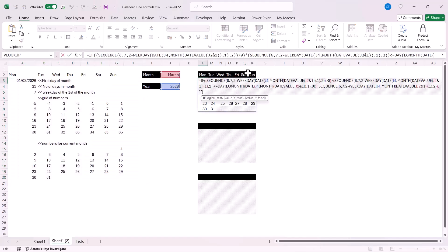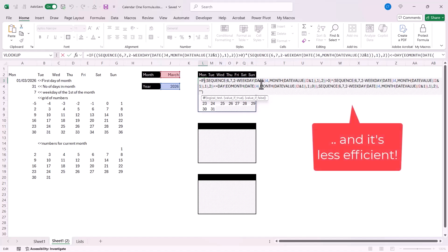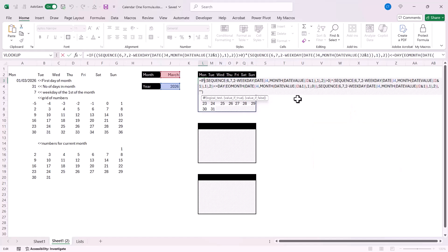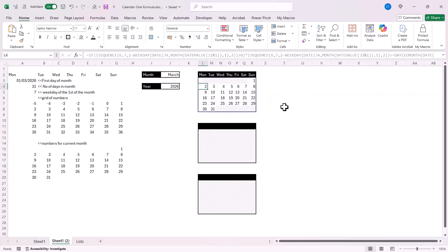This formula works, but it is quite long with many nested levels and many nested functions. Is there a cleaner way of creating this formula? Well, this is where we can look at the LET function.